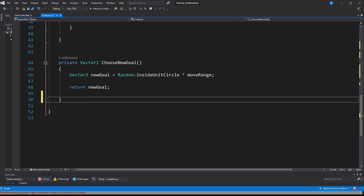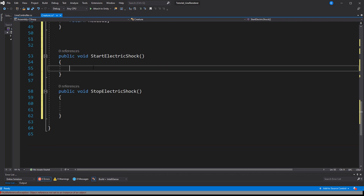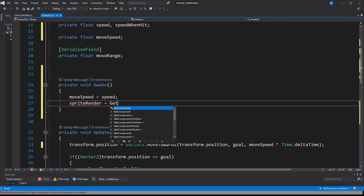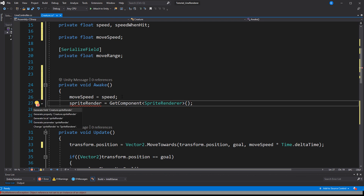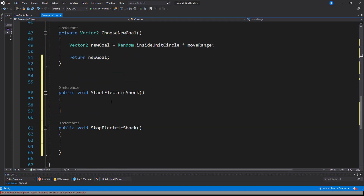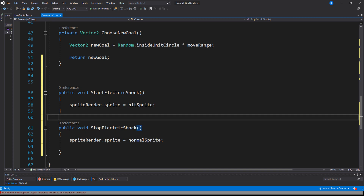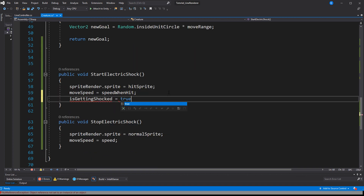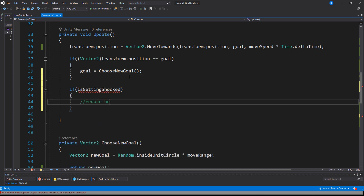We need two methods: StartElectricShock and StopElectricShock. Get a reference to the SpriteRenderer in Awake. When the electric shock starts we change the sprite and set the moveSpeed to speedWhenHit; in StopElectricShock we reverse the effect. This would also be a good place to use a bool for more complex effects of electroshock treatment, but we don't need that for now — this script is done.